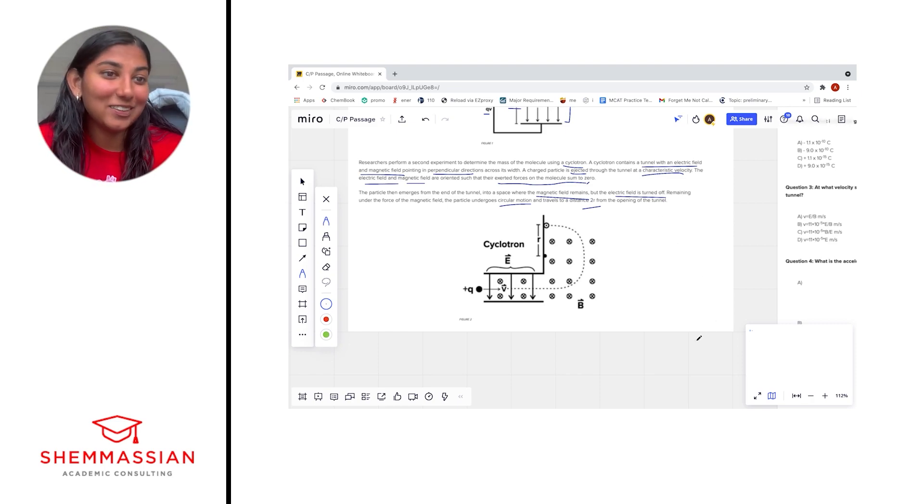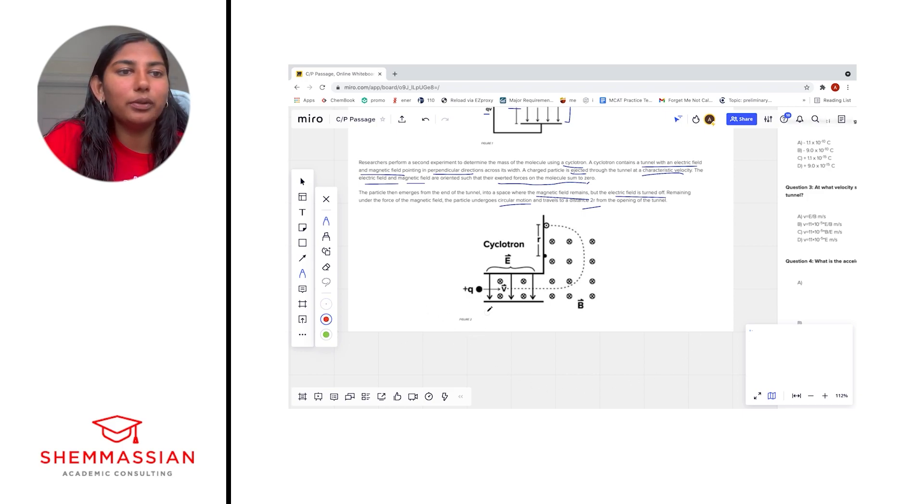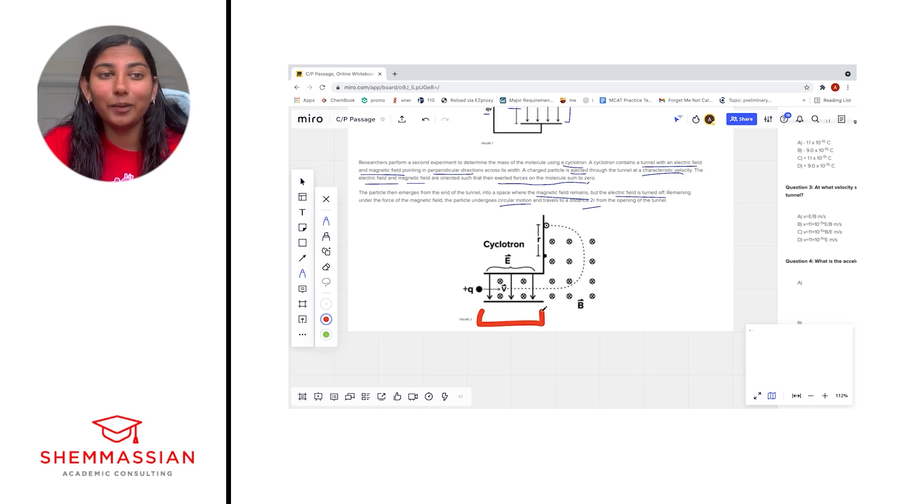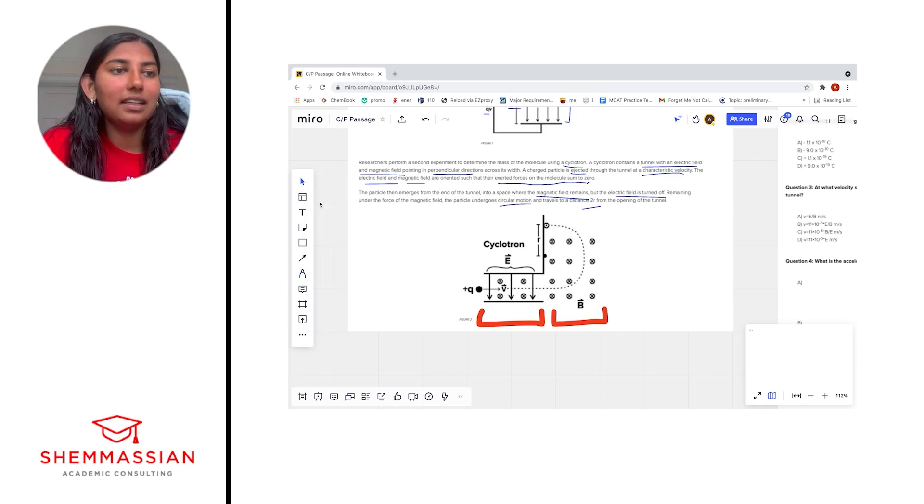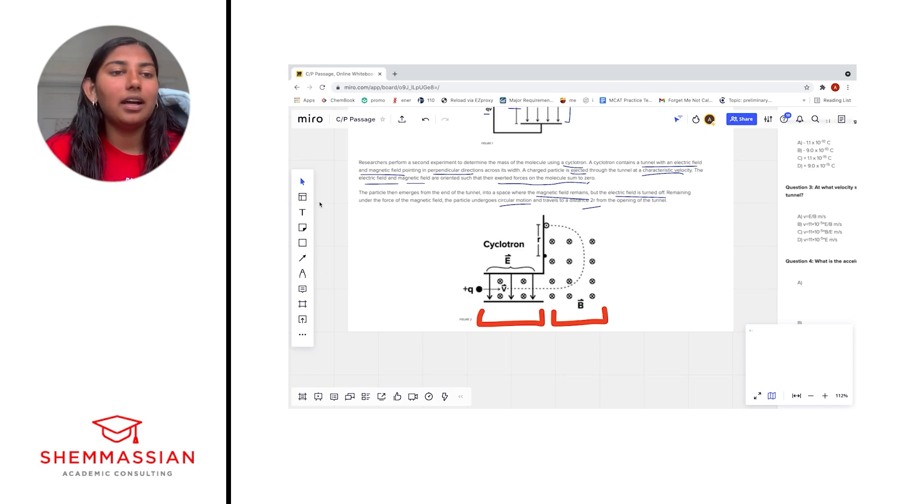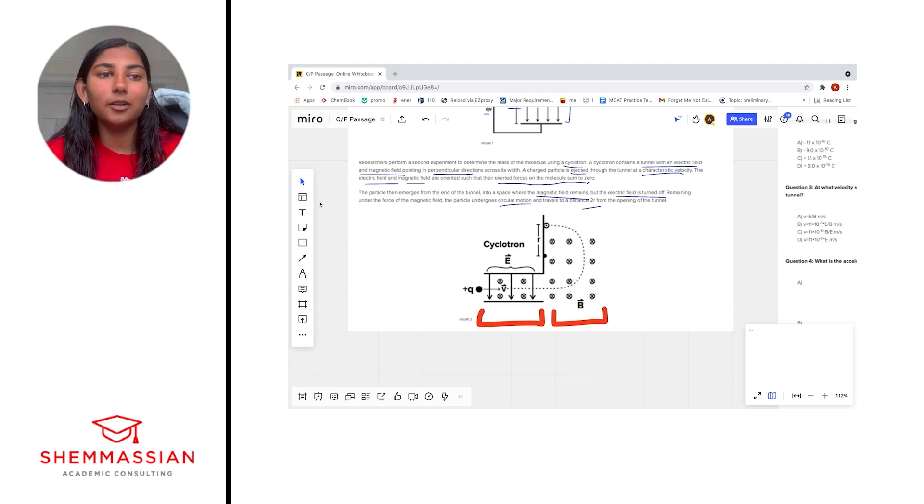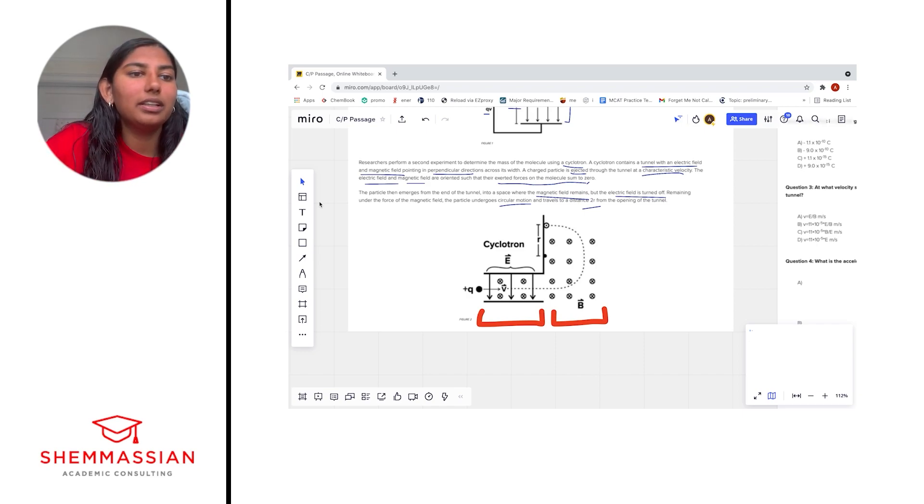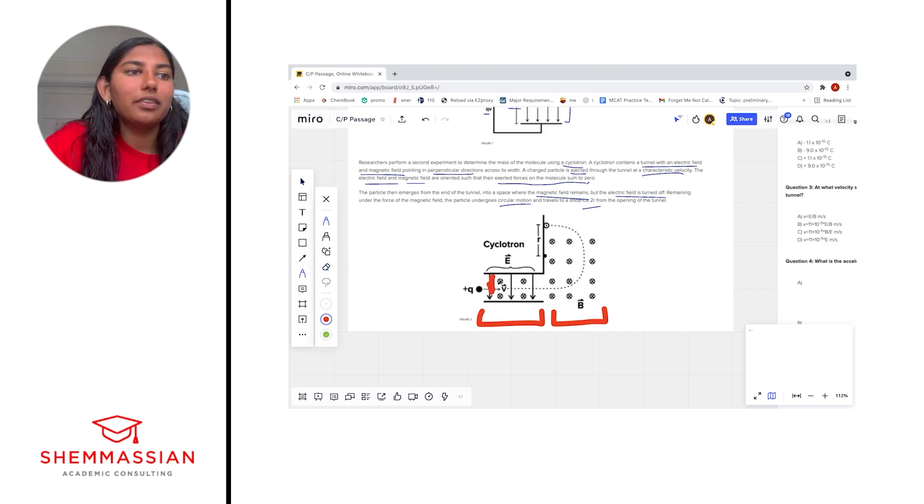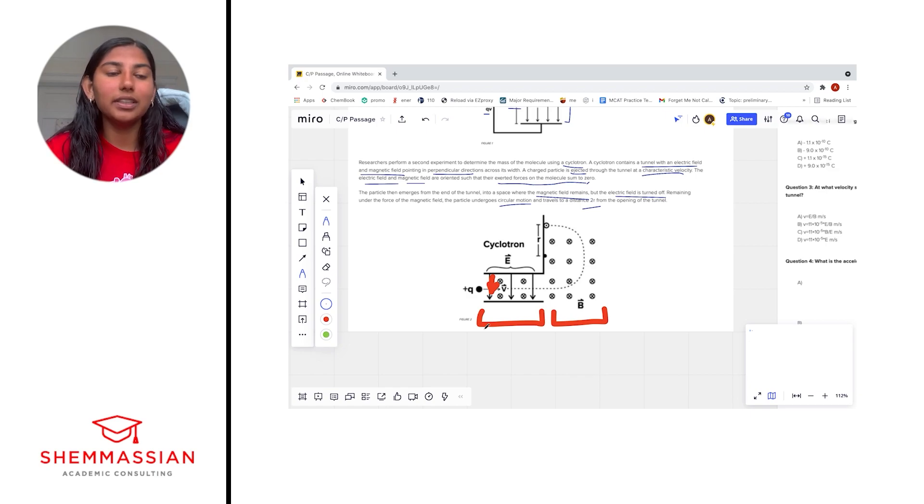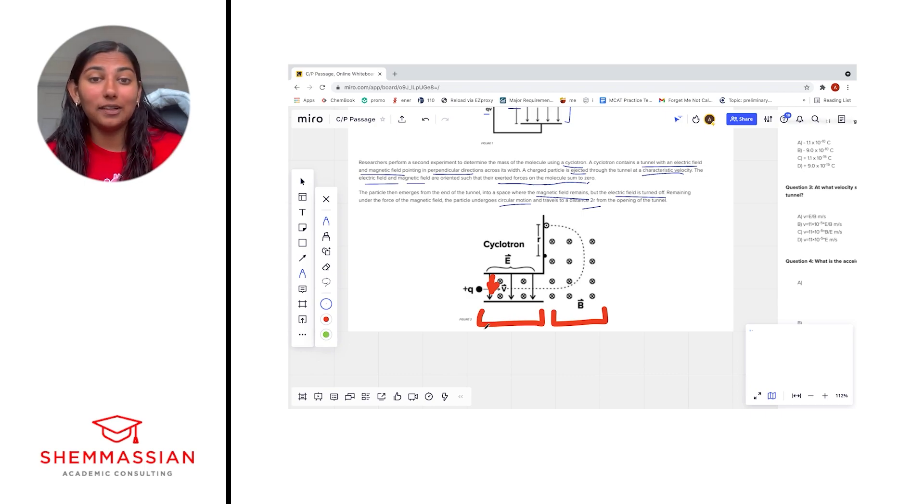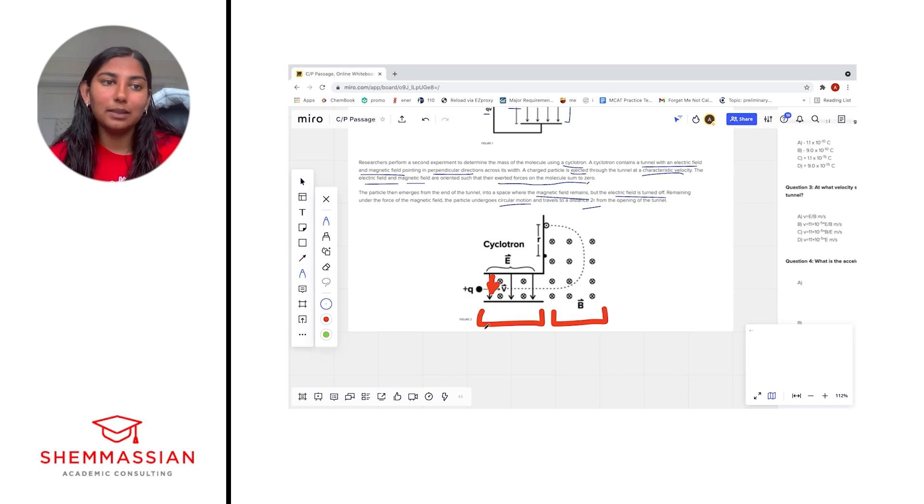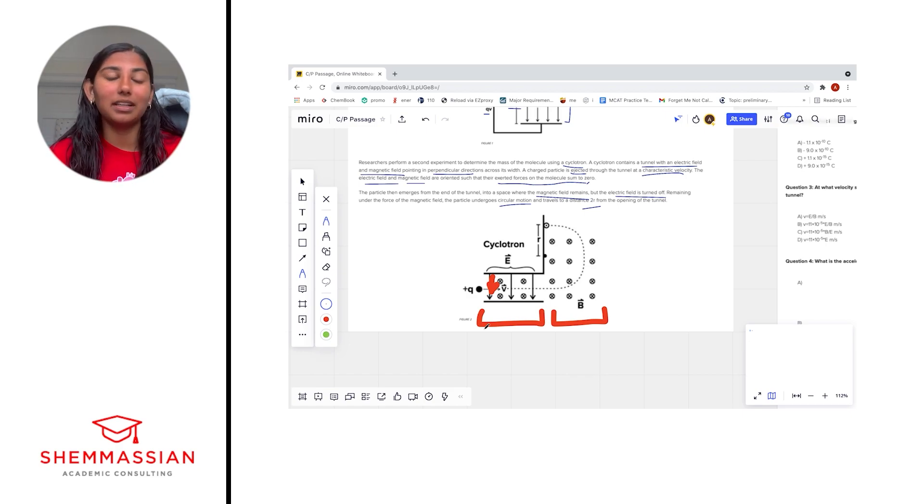So it looks like we're kind of separating the cyclotron into two parts. There's a first part here which is characterized by this tunnel and there's a second part here. If we think about this tunnel, the passage tells us that the electric field and magnetic field are oriented so their forces are perpendicular to the width of the tunnel and their opposite forces sum to zero. So that tells us that they must be pointing in opposite directions. We can see that our electric field lines run downwards. So therefore, our magnetic force must point upwards if our electric force is pointing downwards.